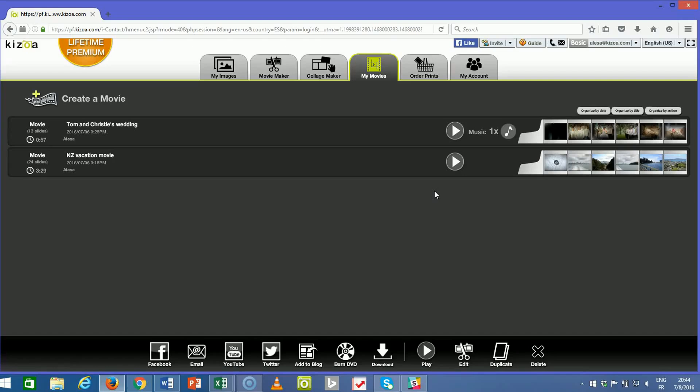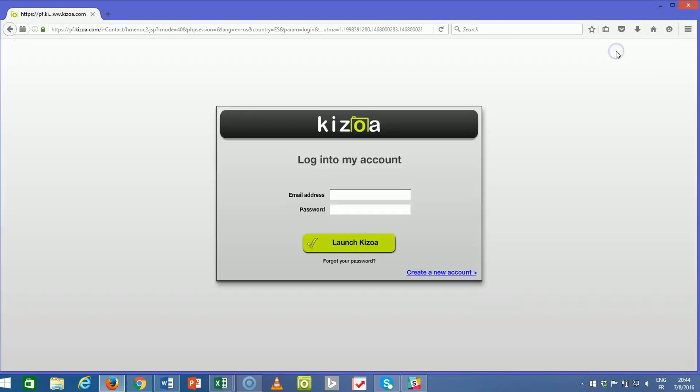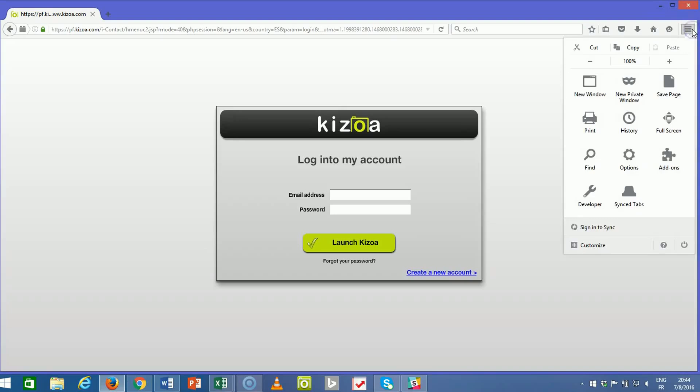So once you're in your Kizua account, go ahead and log out. Make sure that you've saved any changes first. Once you're logged out, click the menu button in the upper right hand corner and go to options.